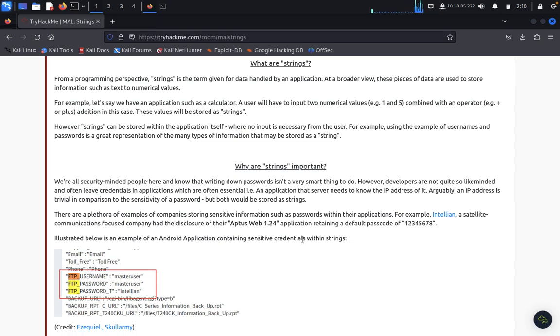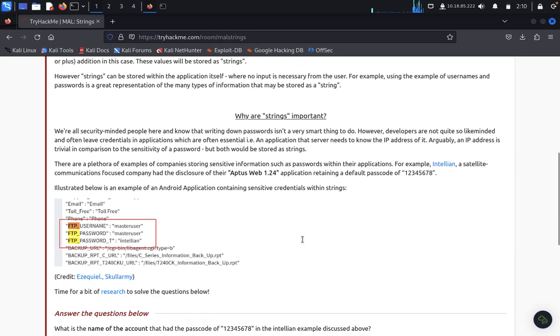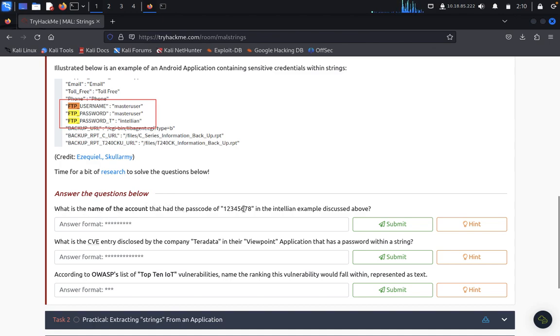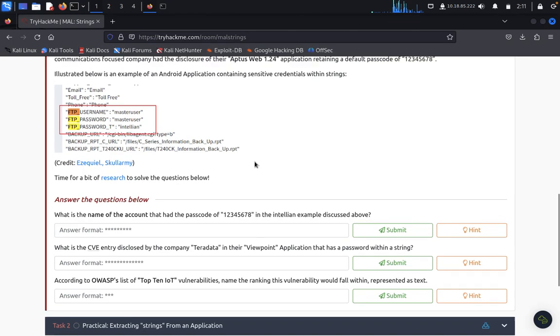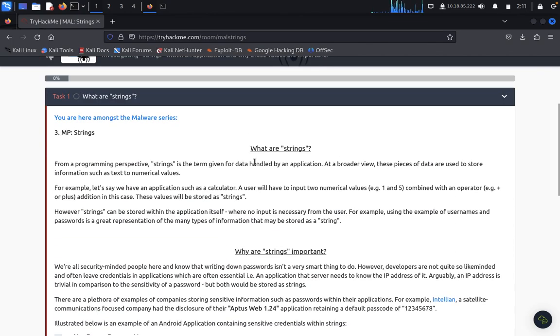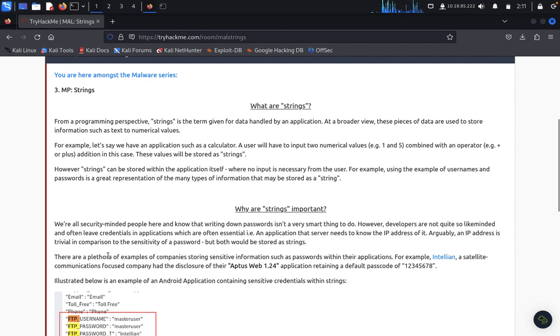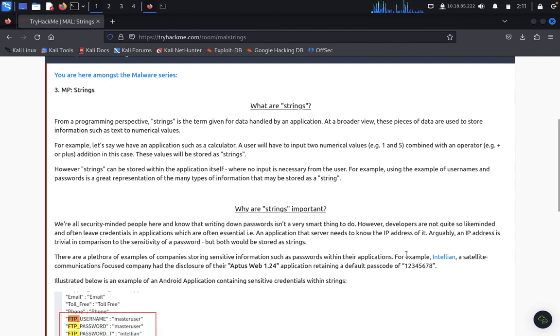So now we can see why it's more important. We're going to answer this: what is the name of the account that the passcode of 1234567878 in the implementation example? You can see here there are example of companies storing sensitive information such as passwords within their applications, for example.